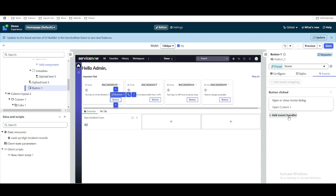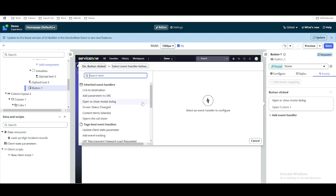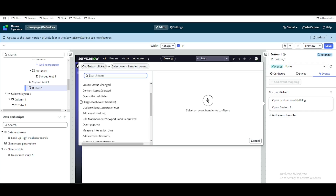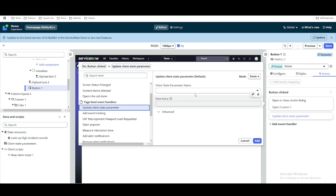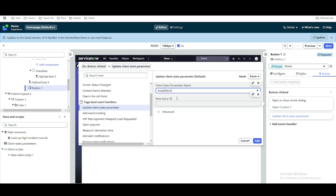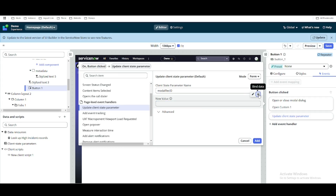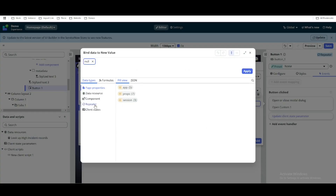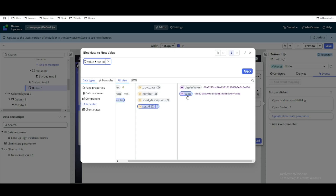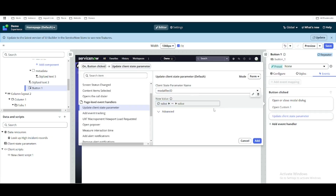To achieve that, we go to the button component. We already have an option called 'open/close modal dialog.' We're going to add one more event handler by clicking the plus sign. Under page-level event handlers, there's an option called 'update client state parameter.' We select that, set the parameter name to model record ID, and define the value coming from the repeater — we put the sys_id value and click apply.